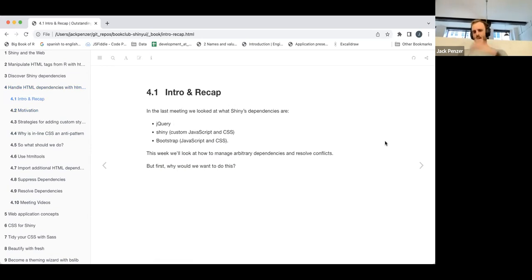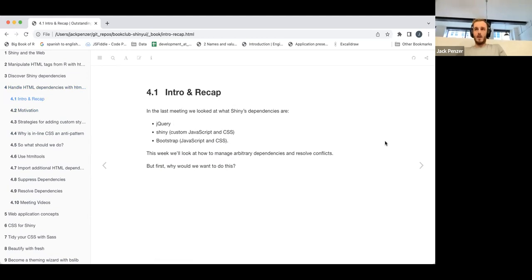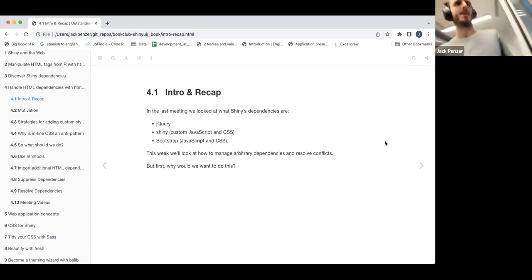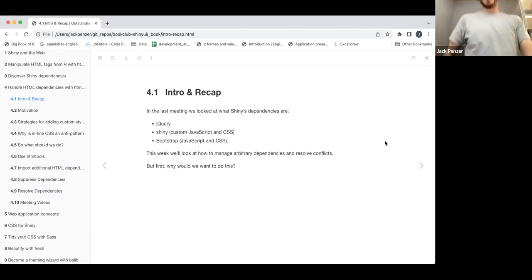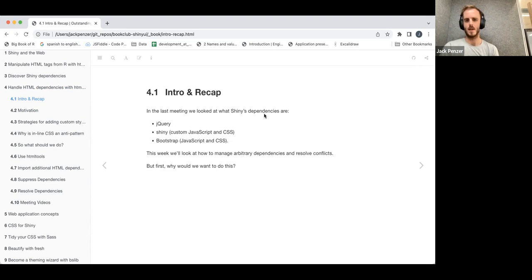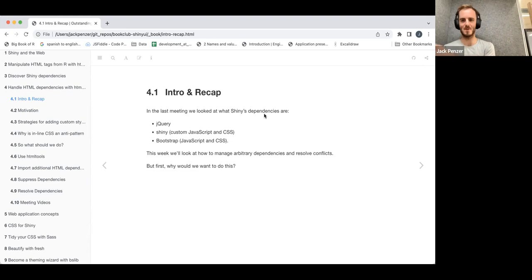Starting with a little recap: Shiny has three main dependencies. Those are jQuery, which is a nice way of managing tags and doing things with JavaScript; some custom CSS that comes with Shiny to give you the nice default styling; and the ubiquitous front-end web framework Bootstrap, which does a lot of stuff under the hood.